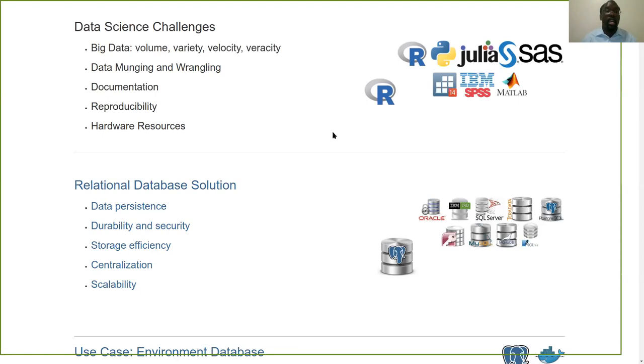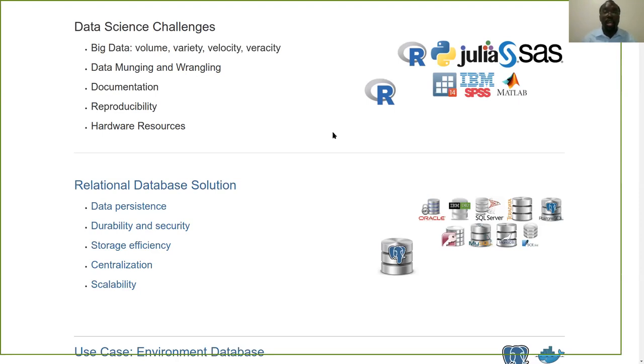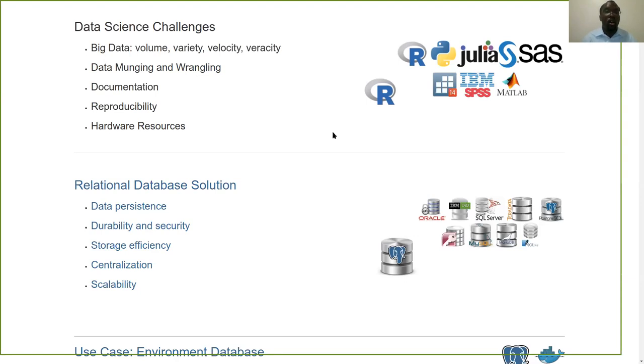There's a challenge of data munging and wrangling. We hear a lot of anecdotes of 60 to 80% of analysts' time is just getting data into a nice manageable format for the end use needs. Documentation is a big challenge. Keeping track of code books, data dictionaries, and all the auxiliary files that are associated with the data, the metadata essentially.